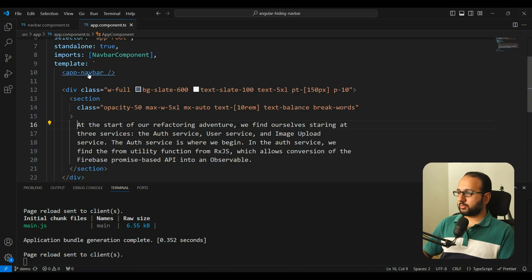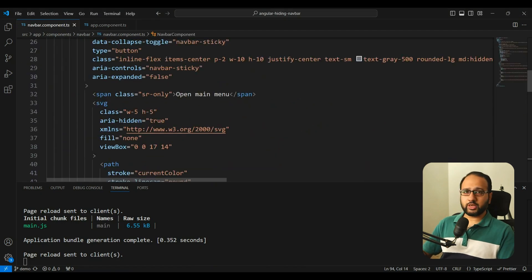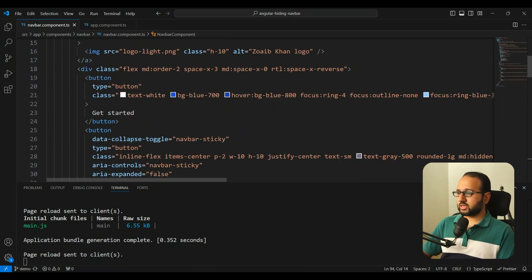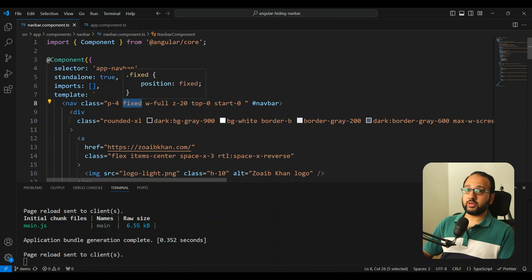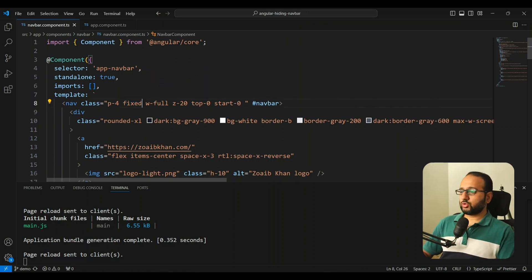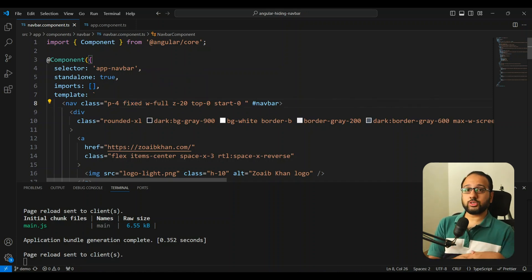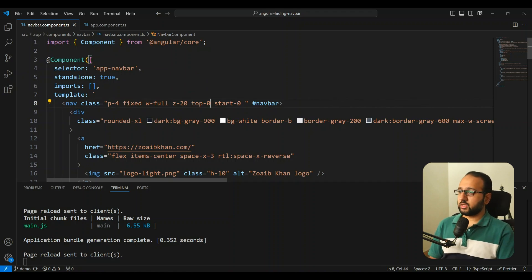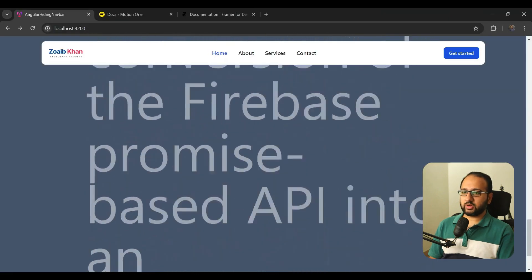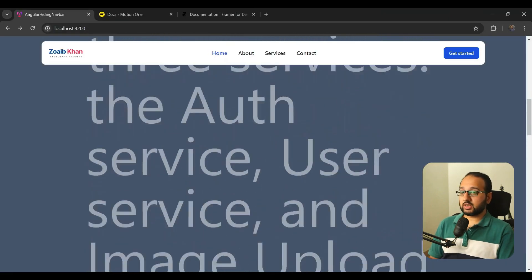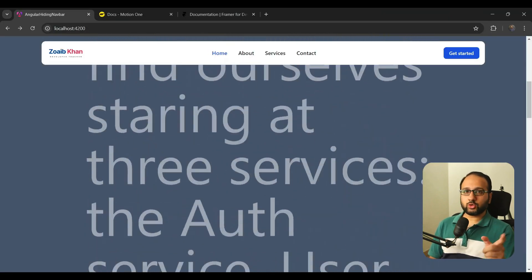Looking at the app-navbar code, we have menu items and other elements, but the main thing to notice is that we've given it a `fixed` position, because we want the navbar to stay on top of the screen at all times. Initially we just have a sticky navbar, which is nice, but now we want to add the interactive behavior.